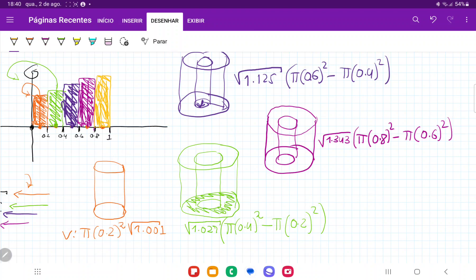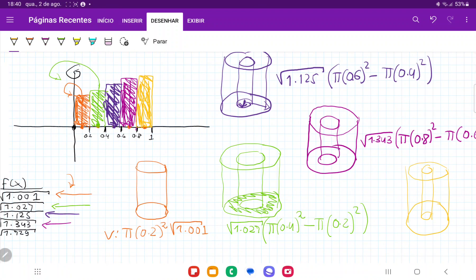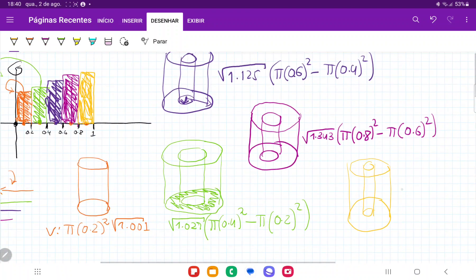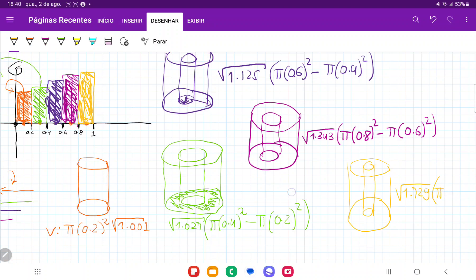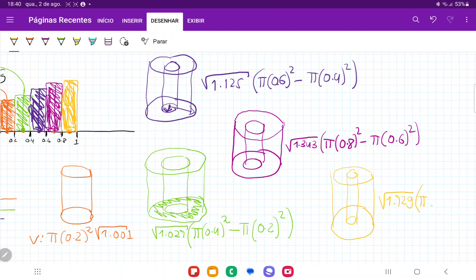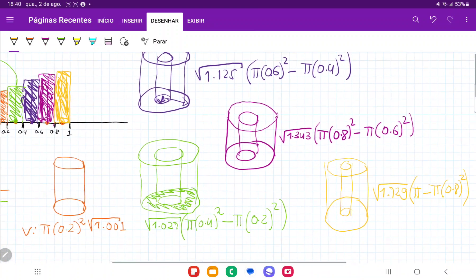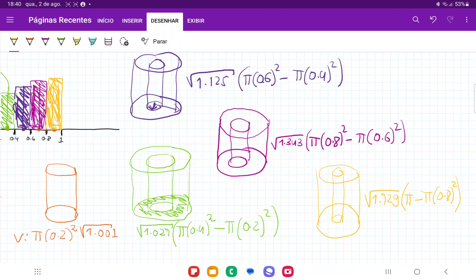Lastly, the yellow one also has a hole drilled into it. The height of the function is square root of 1.729, times pi times 1 squared minus pi times 0.8 squared. Now we have the volume of all of these and just need to sum them up.